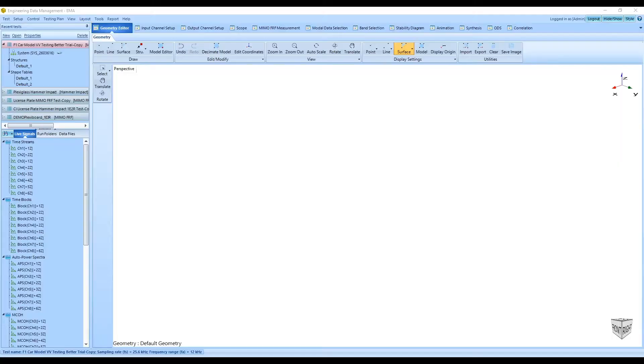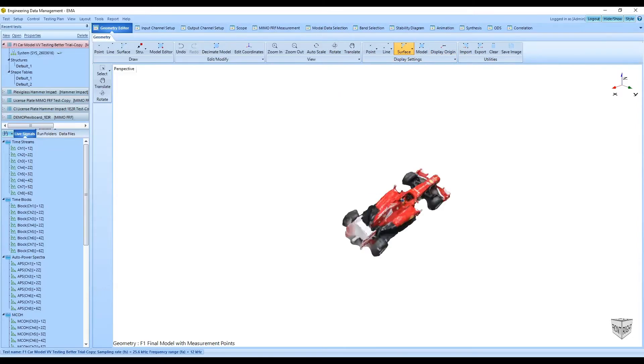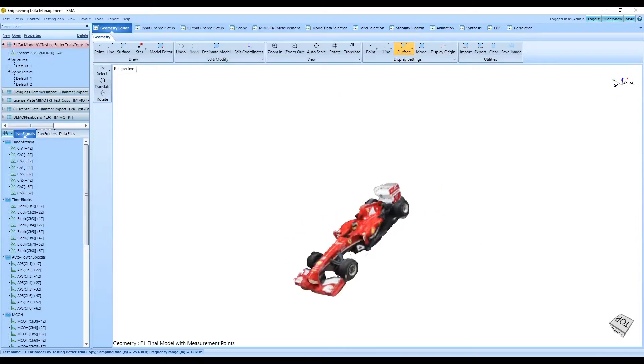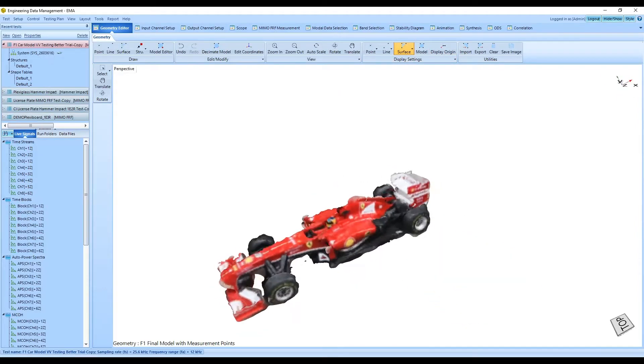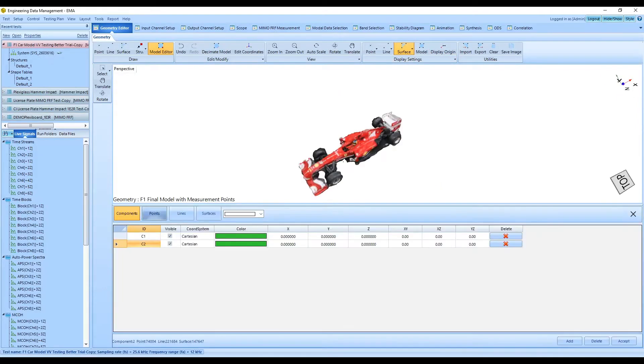The 3D reconstructed model is imported into the EDM modal software for modal analysis.